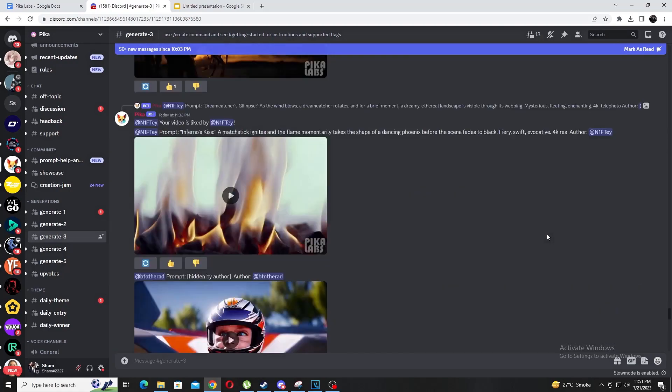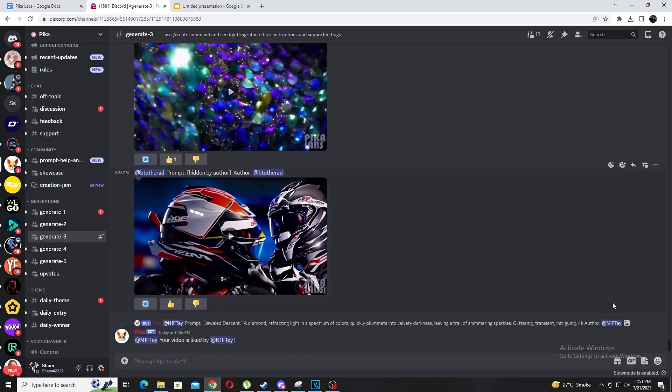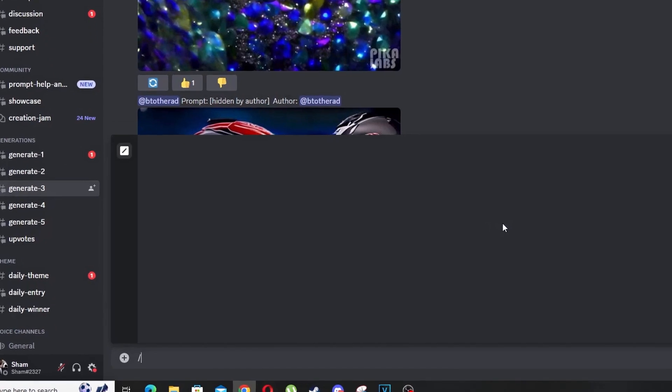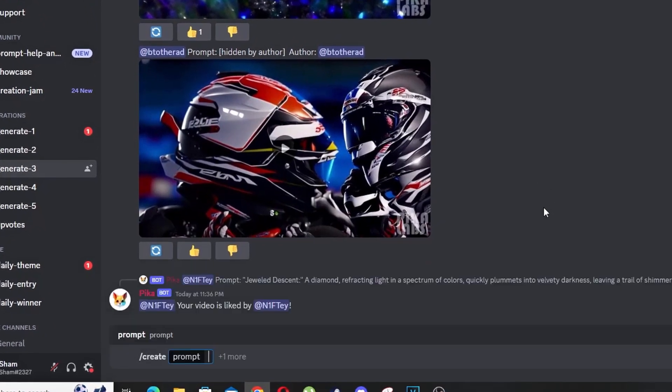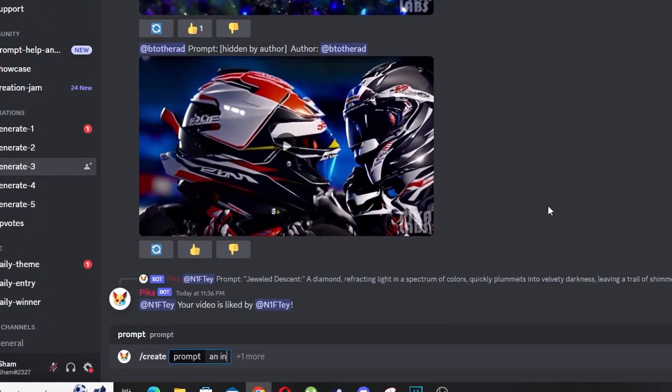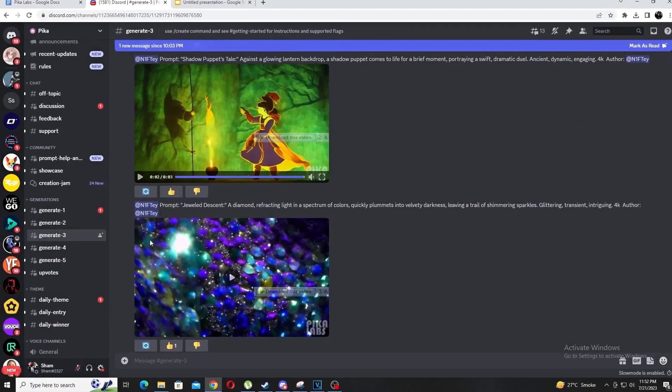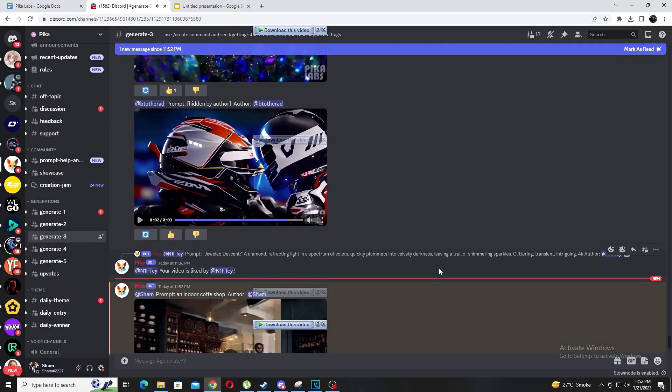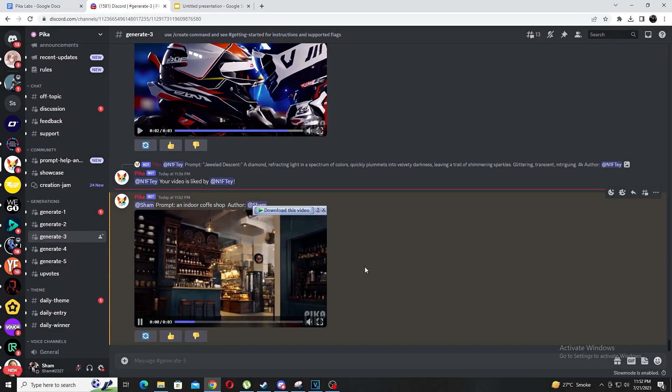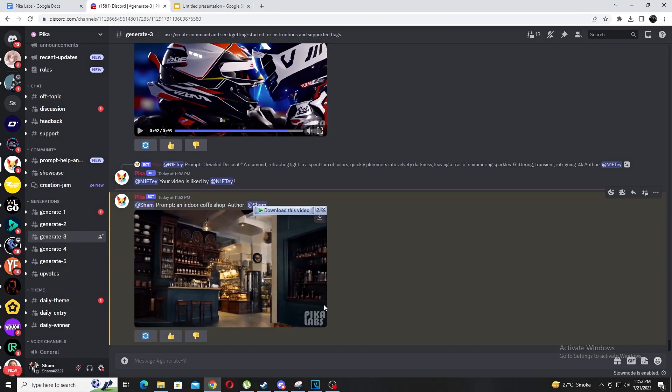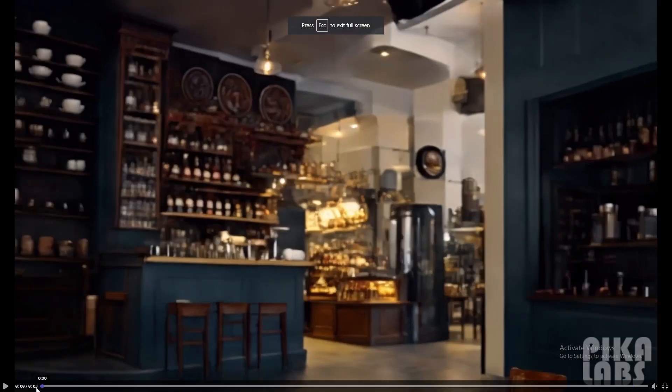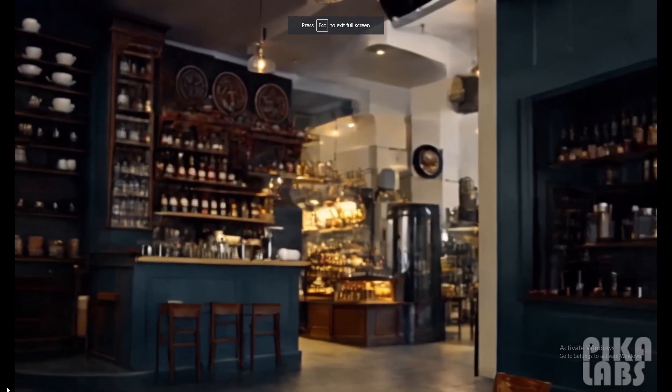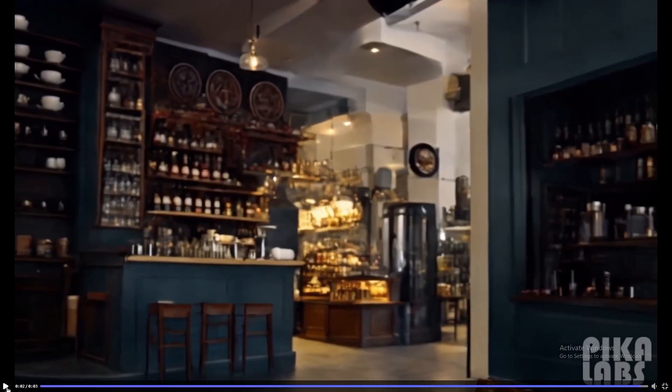Let's say we want some b-roll clips from a coffee shop for my upcoming video. Similar to mid-journey we type slash create prompt then type out our prompt - an indoor coffee shop. By default the videos are in a 16:9 aspect ratio which is what I want but we could also change it by using the AR setting. Let's say we want to create a YouTube short which is in the 9:16 aspect ratio. Type AR 9:16 kinda like this and just hit enter. I won't be doing it but you get the idea.